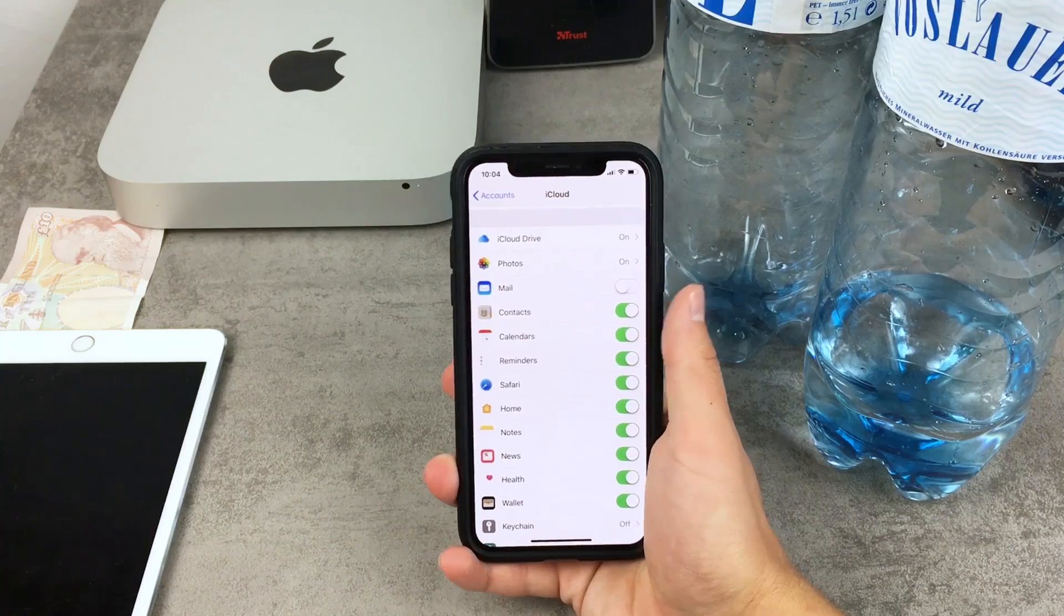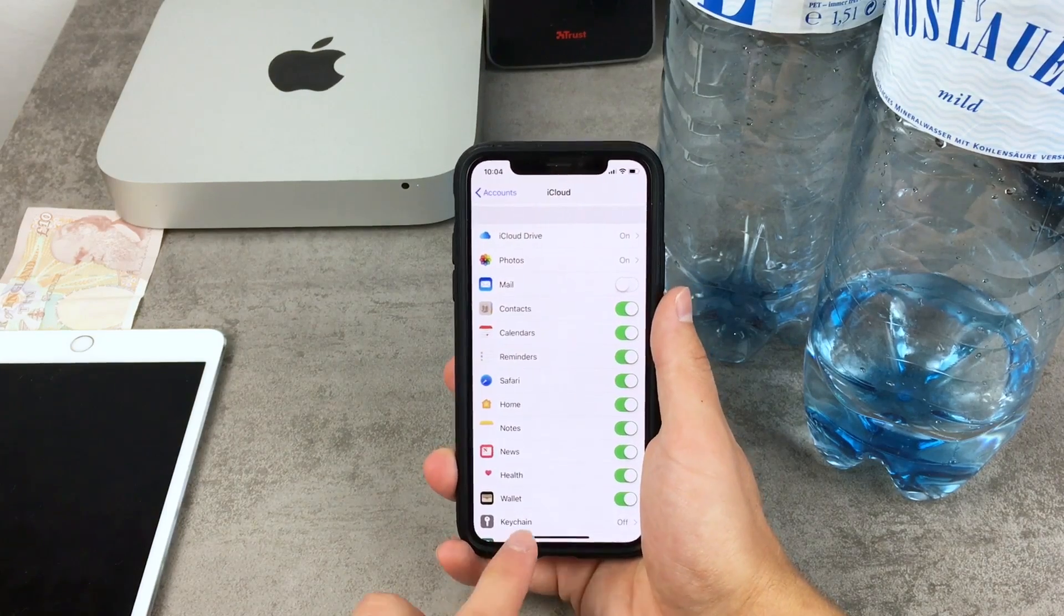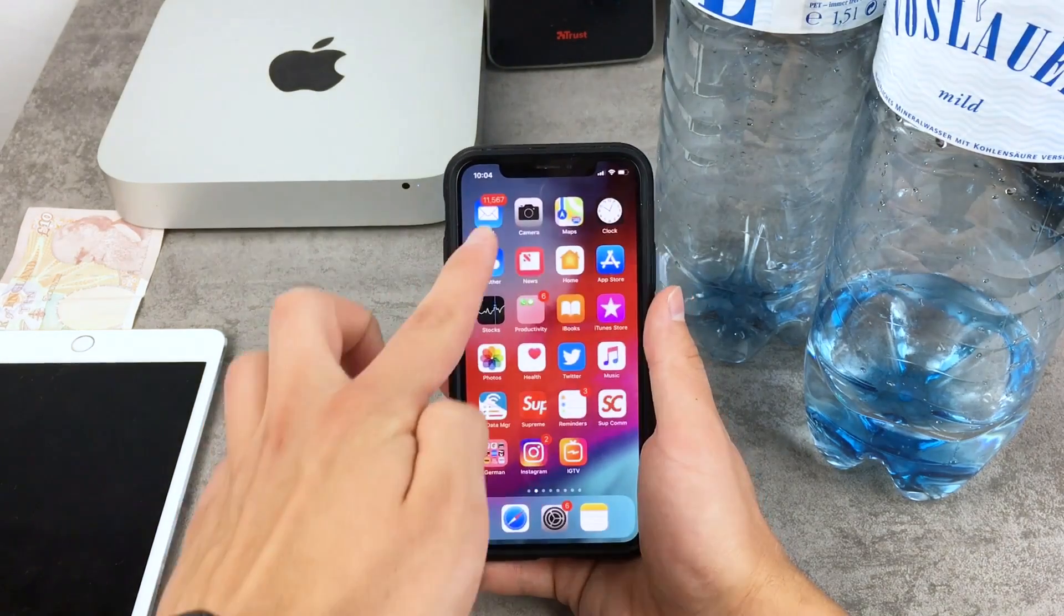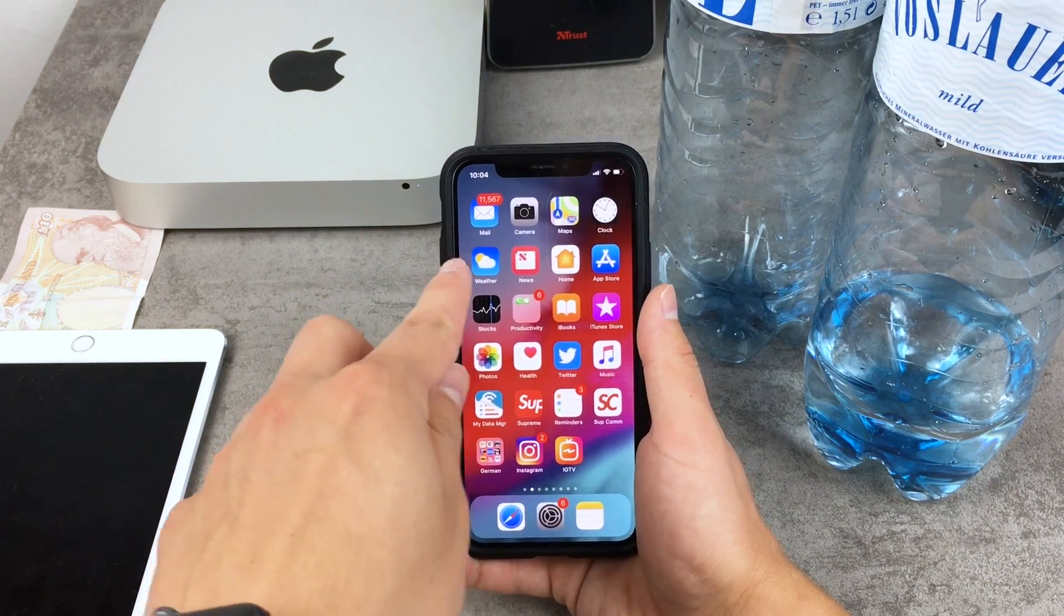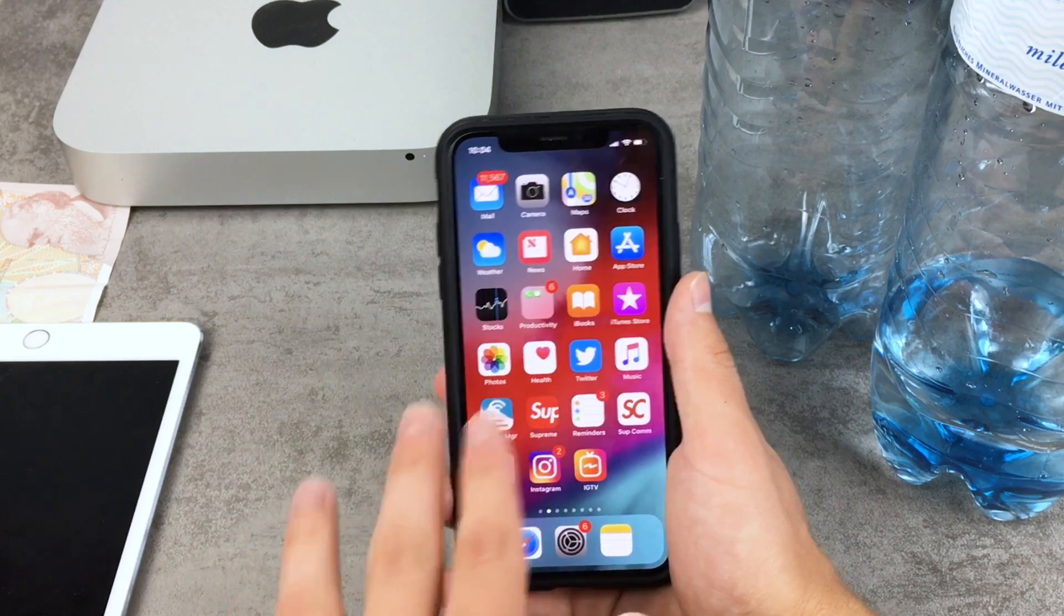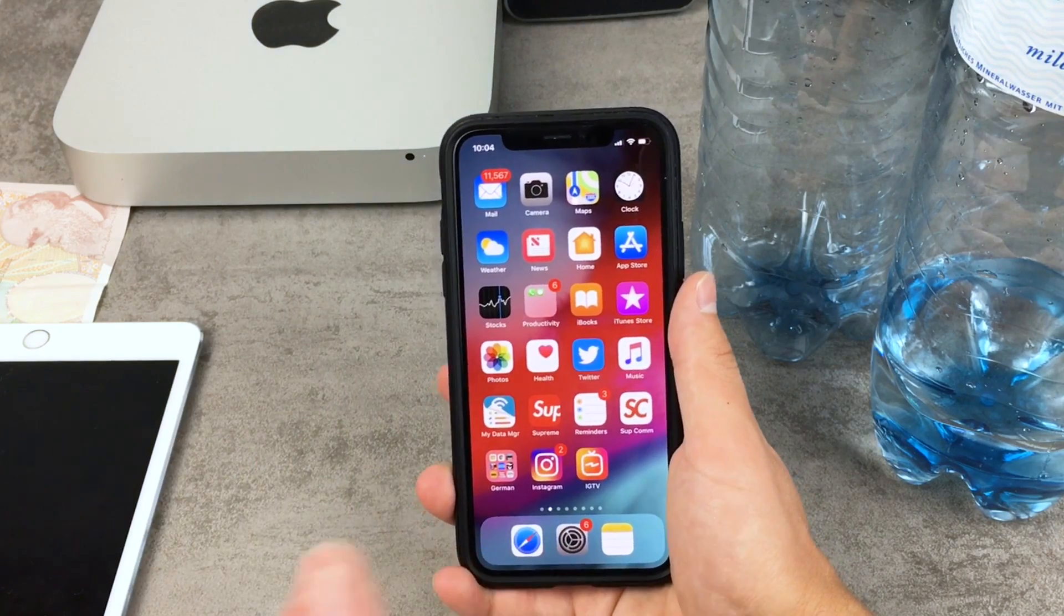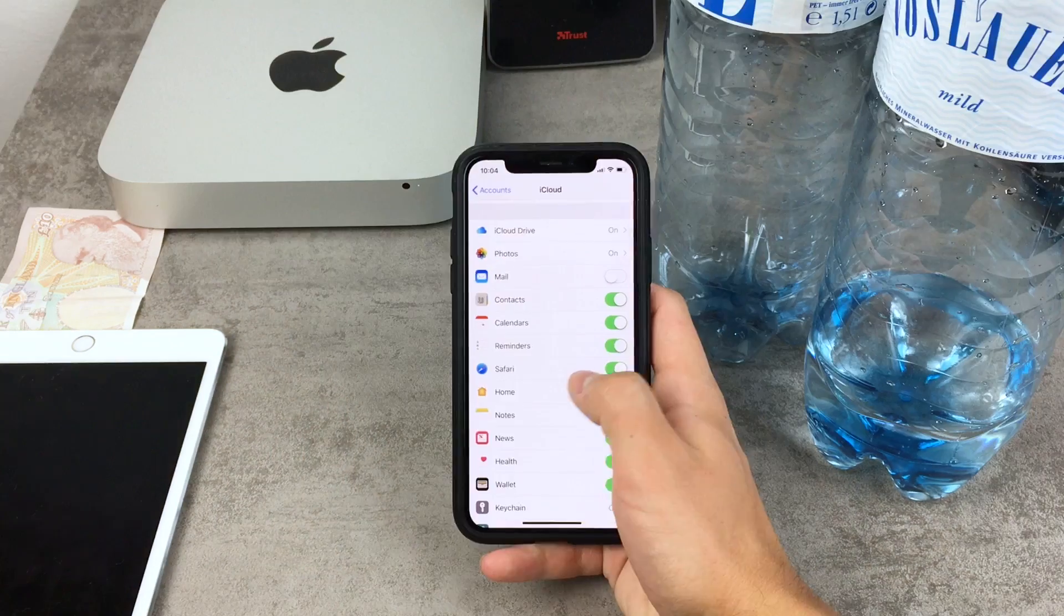So even though I have it turned off, if I come back to the home screen you can see that I have all the emails still here. Actually 11,000 emails.